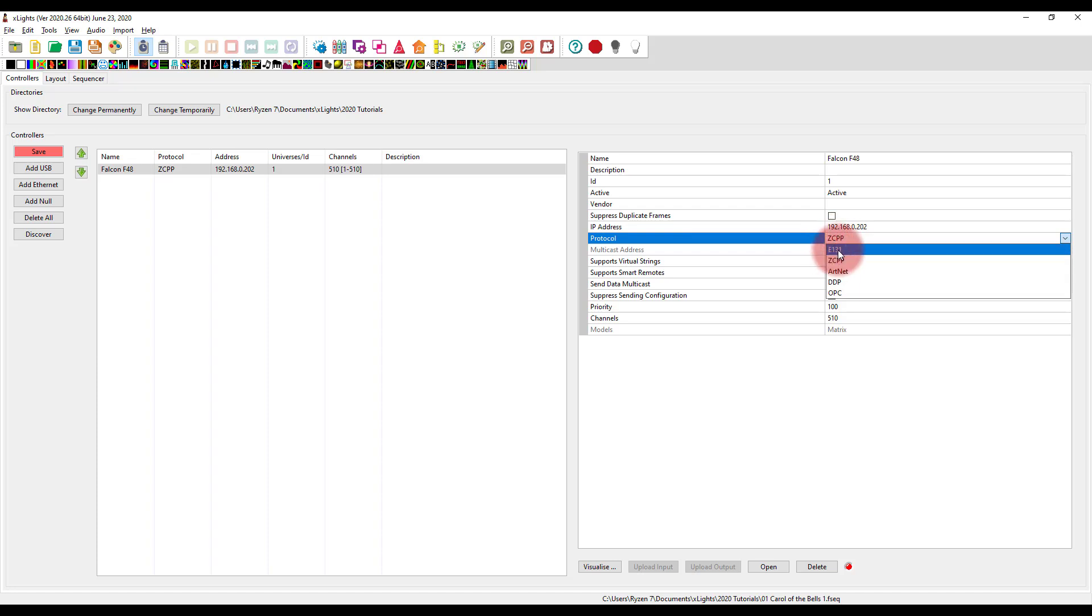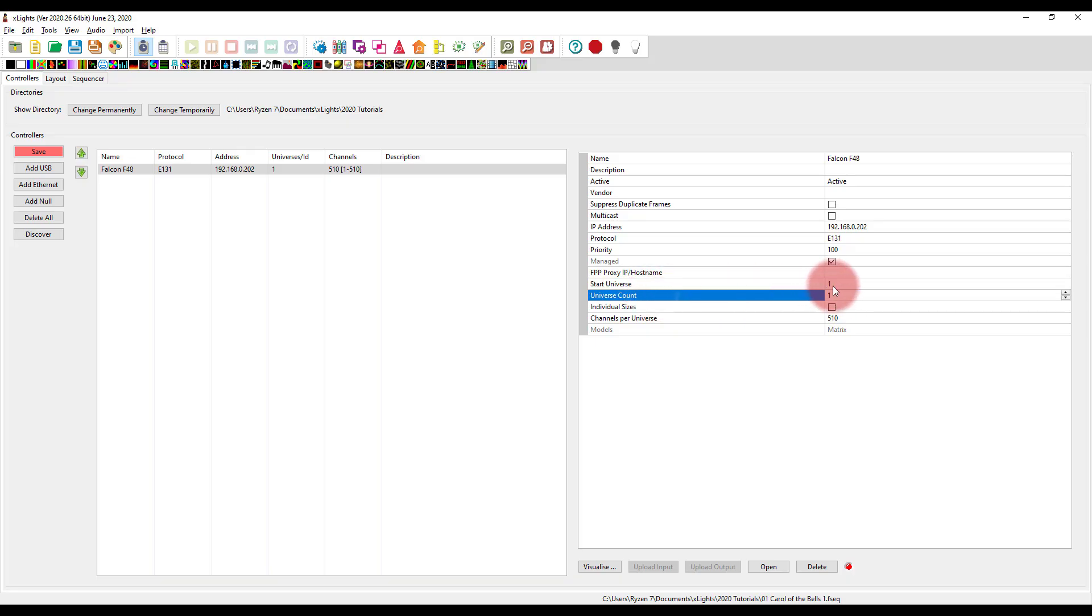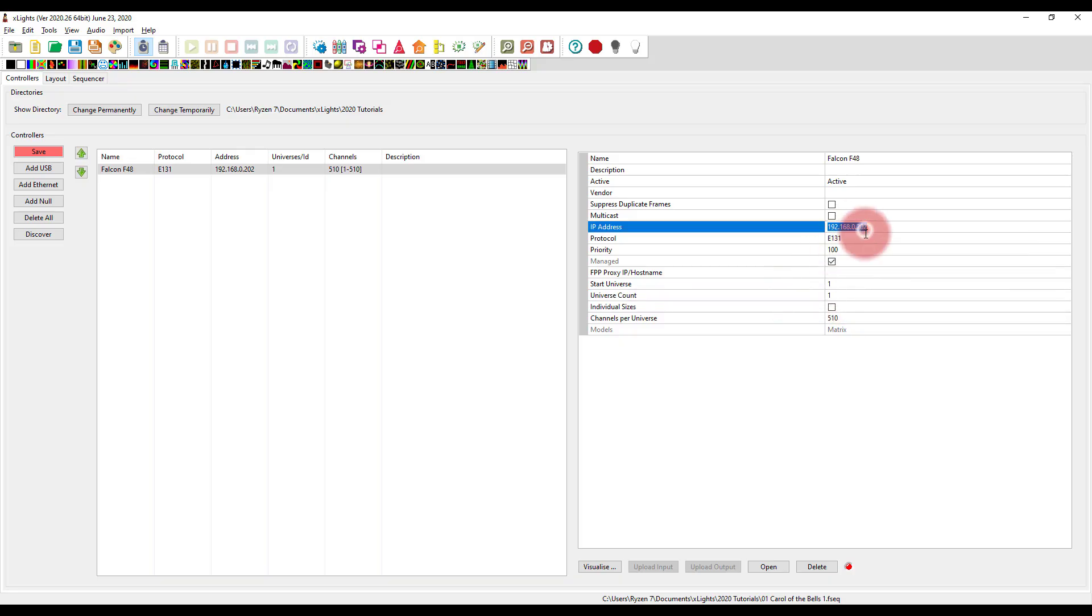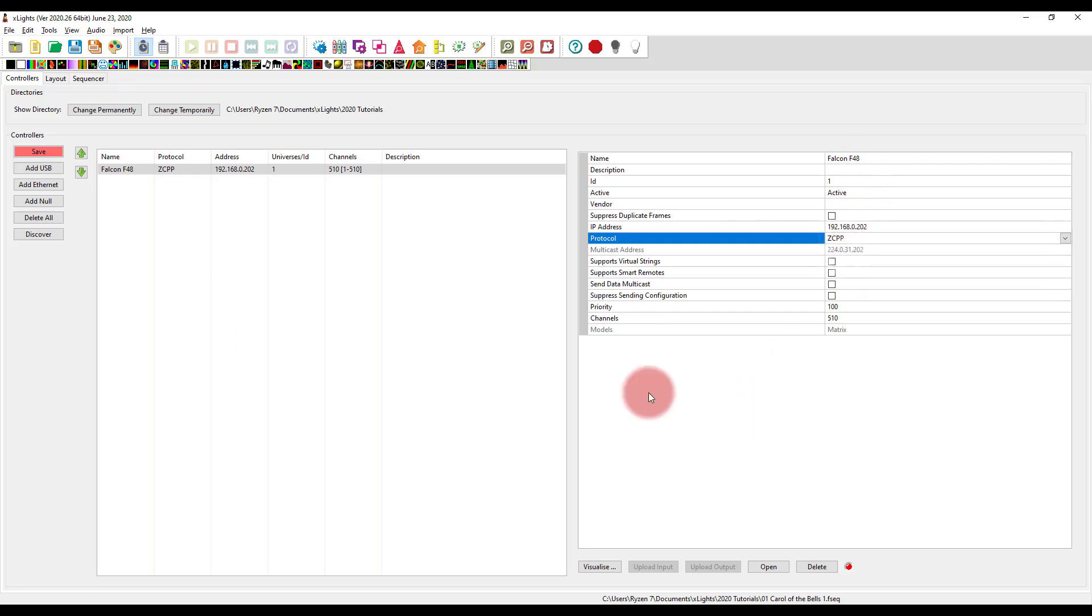Like I mentioned, there's also E131. That's another popular one to use, also known as SACN in the stage lighting world where I come from. And you'll want to set your universe count and start universe there. Again, it's a Falcon F48. It's got 96 universes maximum. So I would set that as so. But I'm going to go ahead and go back to ZCPP and then save.